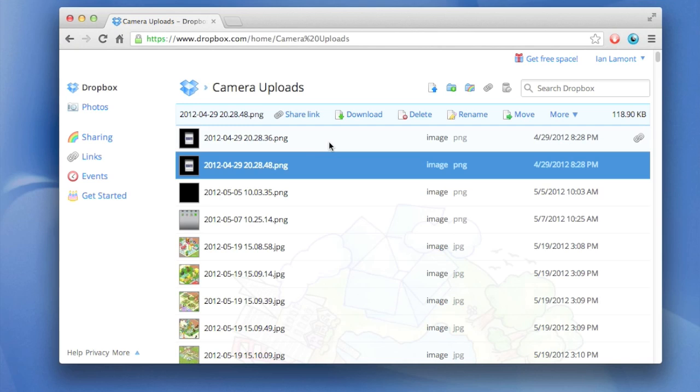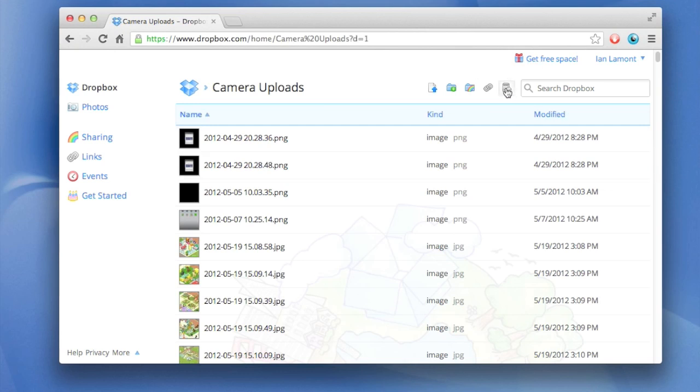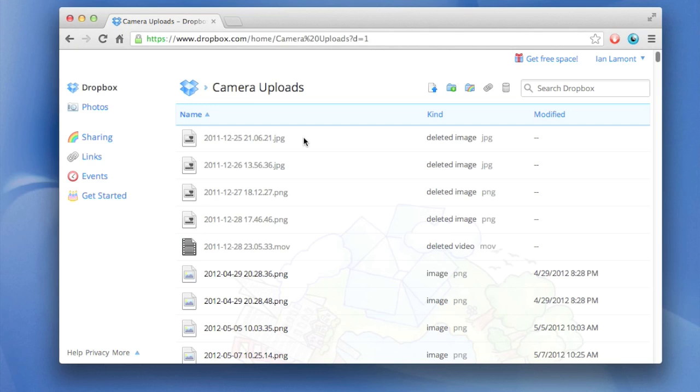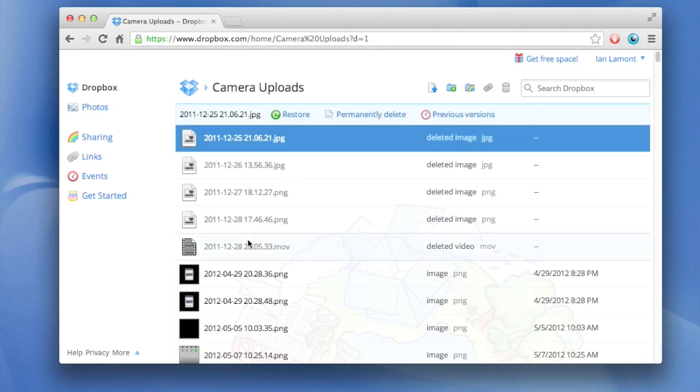And here's how you see them. Go to your camera uploads folder and go to the icon right above it that says show deleted files. Click on that and it's going to show the files that were deleted. It's going to take a little bit of time to do that. Still thinking about it. Yep, there they are.